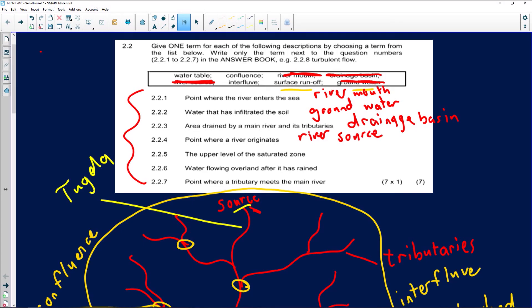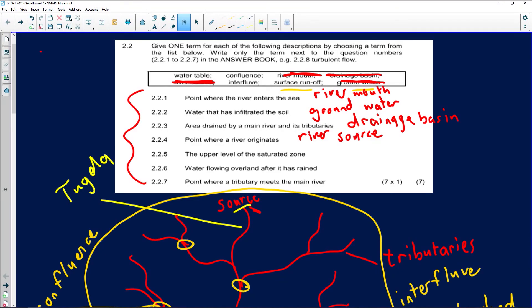Question 2.2.5: the upper level of the saturated zone. Saturated means when the soil can't absorb any more water — that's below the surface. A lot of times we drill for extra water, and where do we drill into? Into the water table. So the answer is water table.